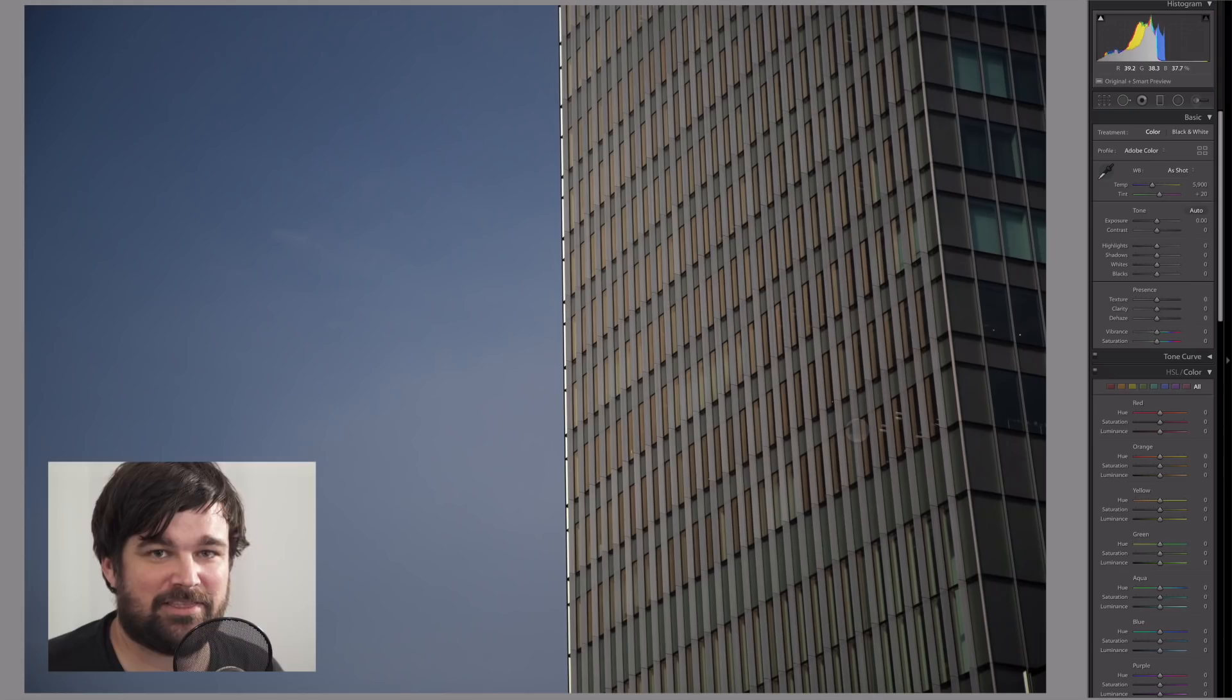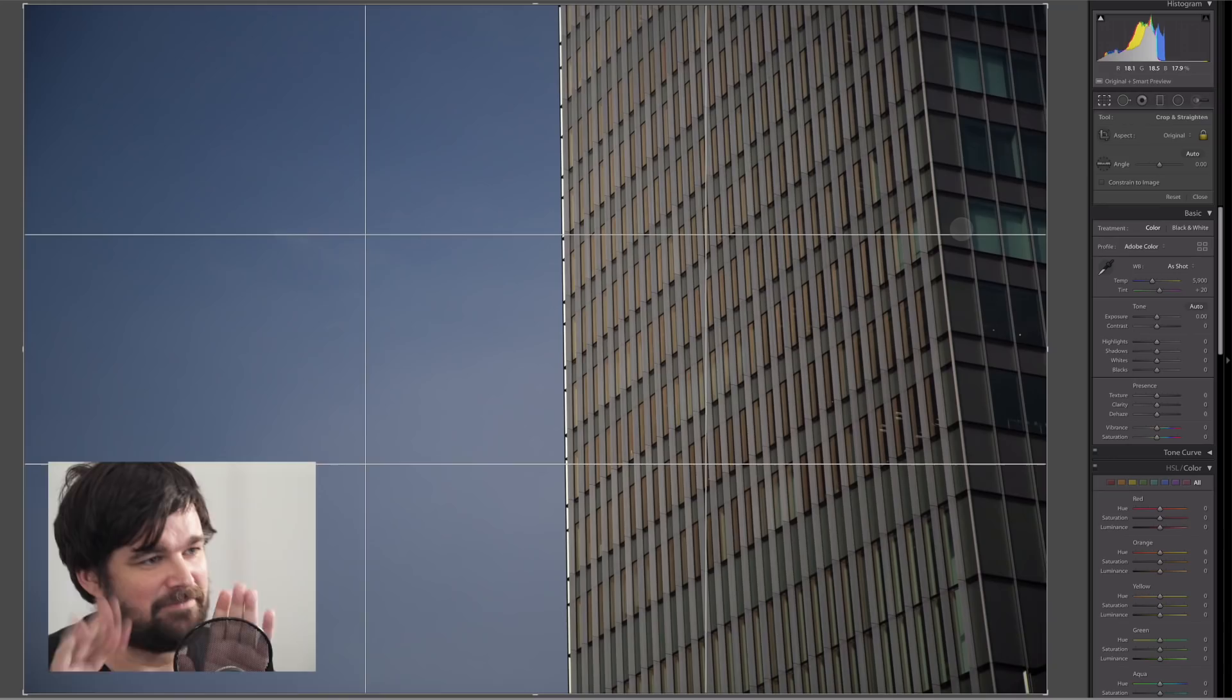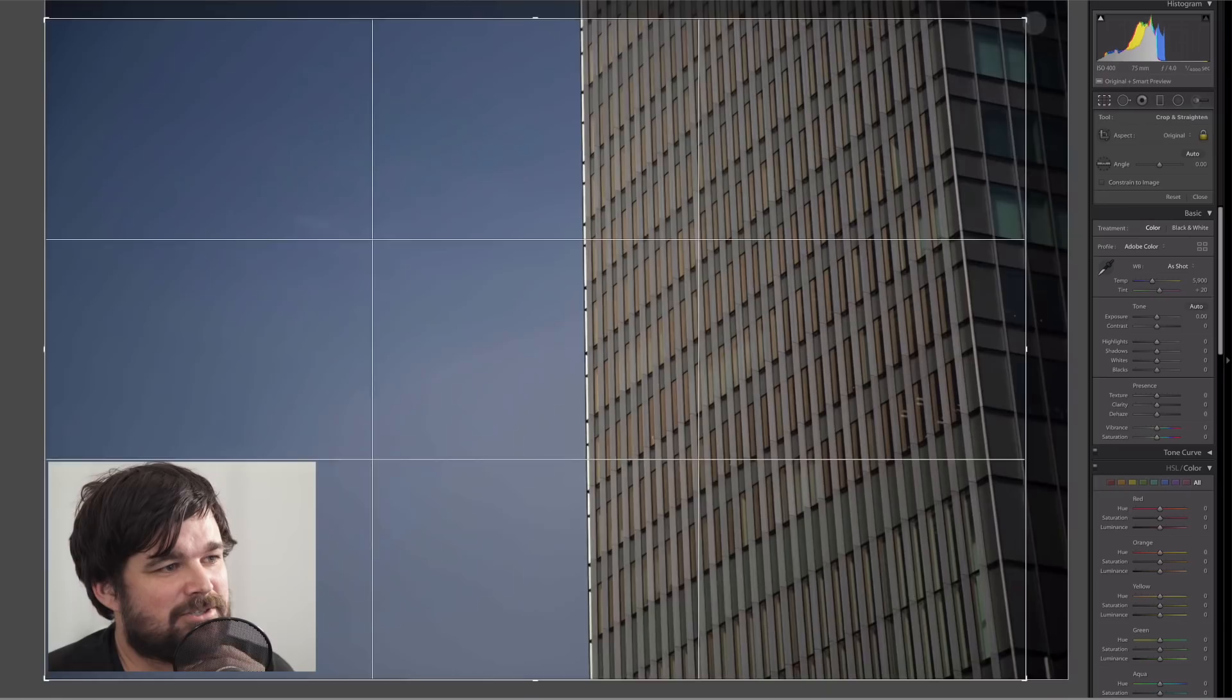The first thing we're going to do is straighten it up and remove anything that competes with the impact of the image. So we're going to hit the R key to enter crop mode. This side of the building over here on the far right just kind of doesn't do anything, so let's get rid of it and crop that out.